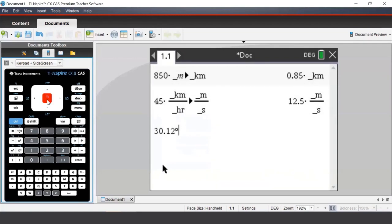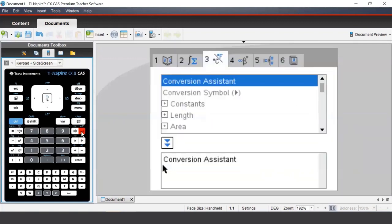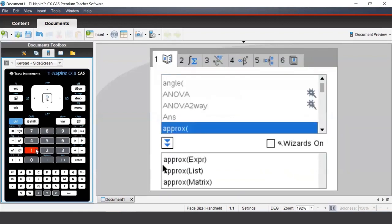First, we enter in our angle, 30.12 degrees, and then we press the catalog button and then press 1 on our keypad to take us back to the list of commands.